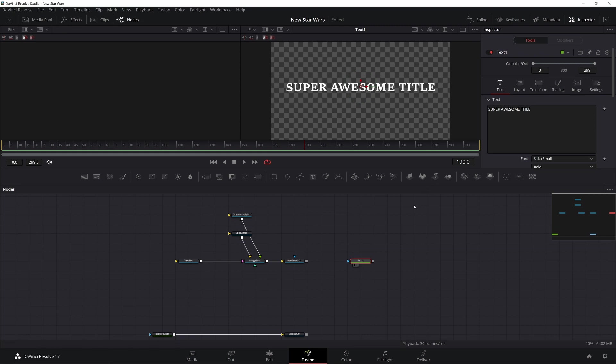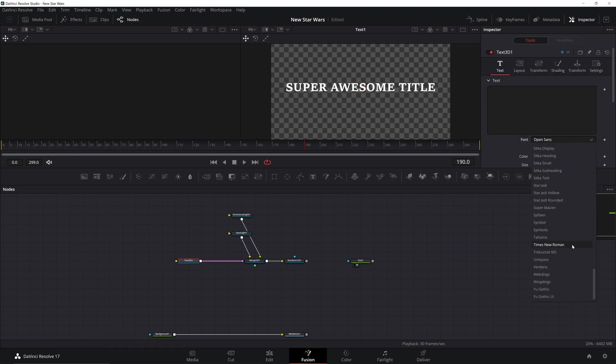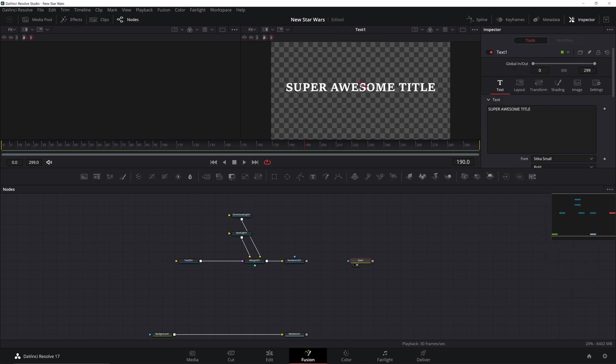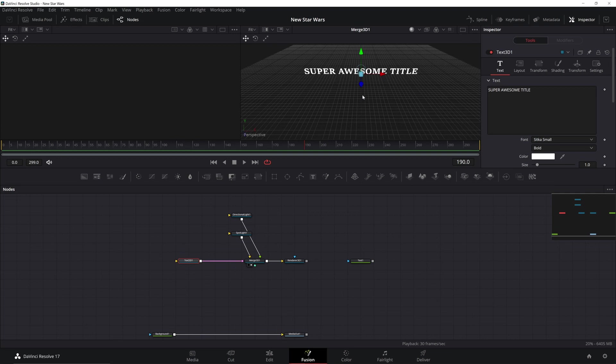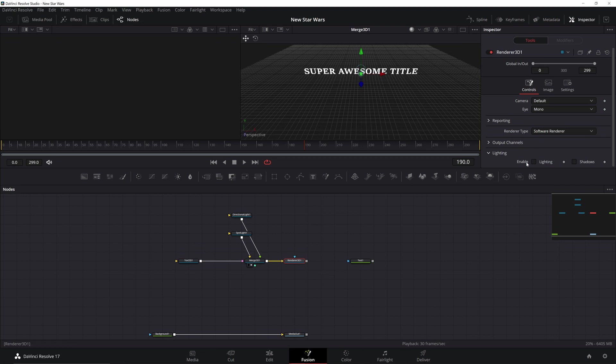Once I have that, I'm going to go over to my 3D text, change the font there, and copy and paste my text over. Then I'm going to bring it up in the viewer so I can see it. If you're having trouble seeing it, you can turn lighting on and off here. Make sure you go to the Render node and enable lighting and shadows.